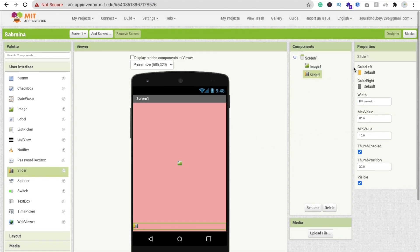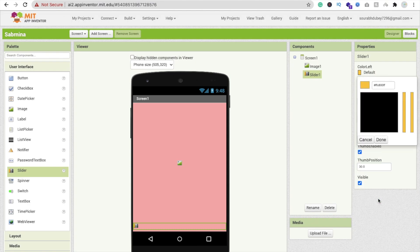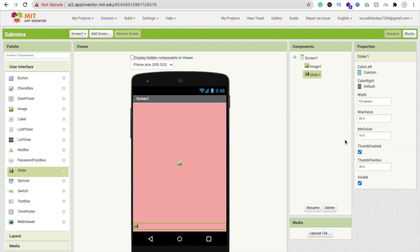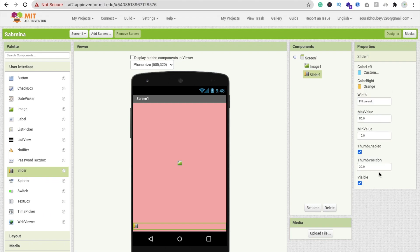Click on the Slider and make its width 'Fill Parent'. You can change the color of the slider — I'm going to make the right color orange. Set the max value to 100 and min value to 10. Thumb enabled: yes. Set the thumb position to 10. You can also set the minimum value to zero.